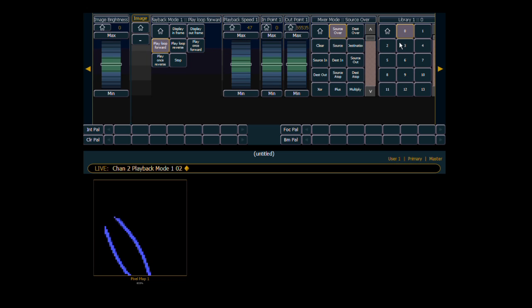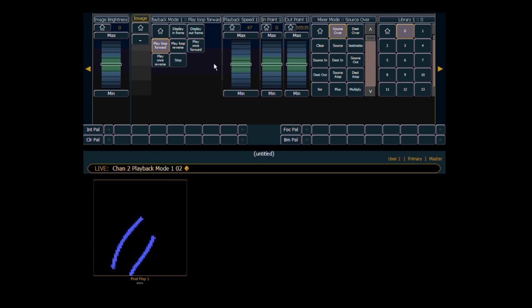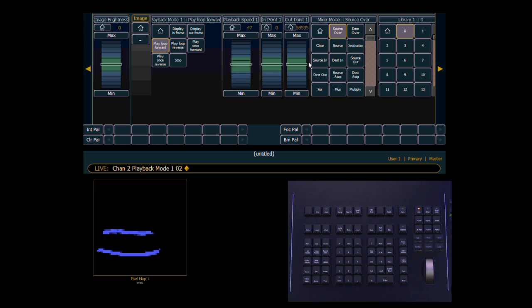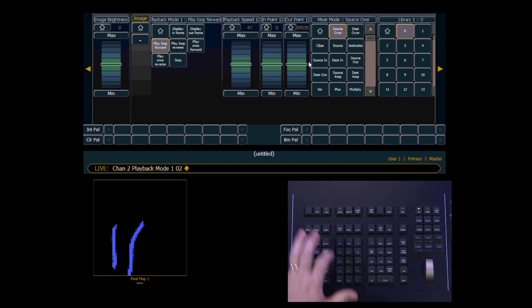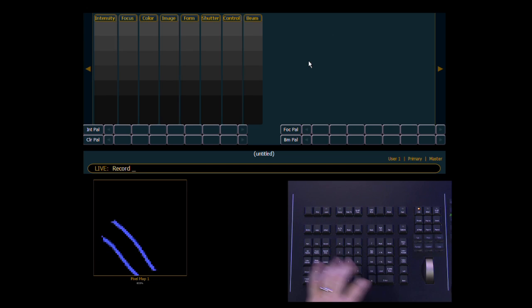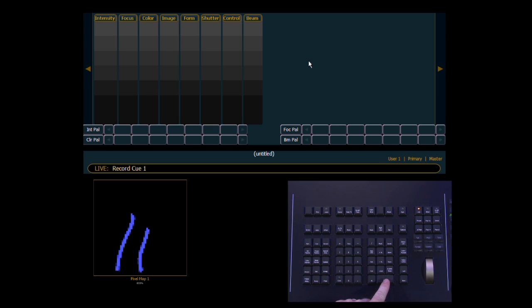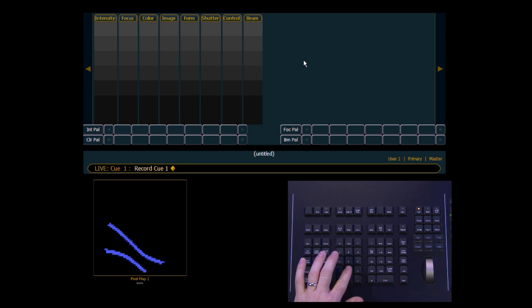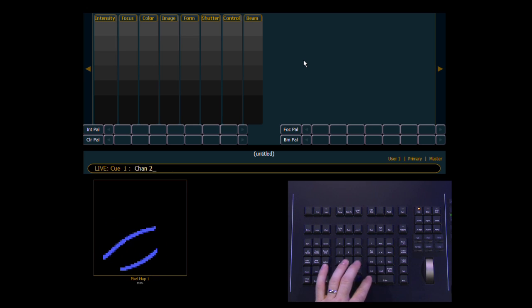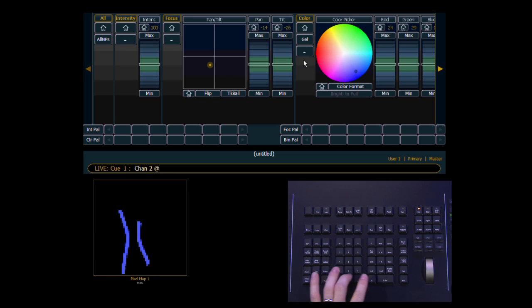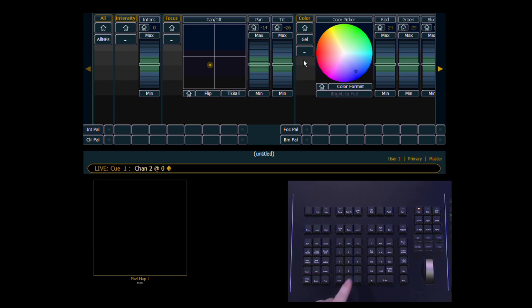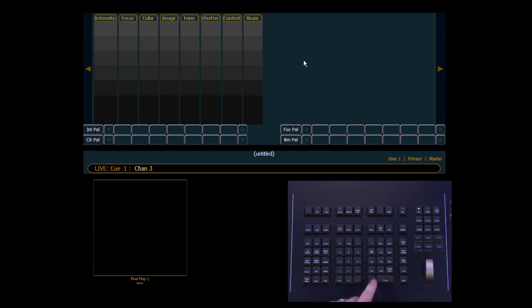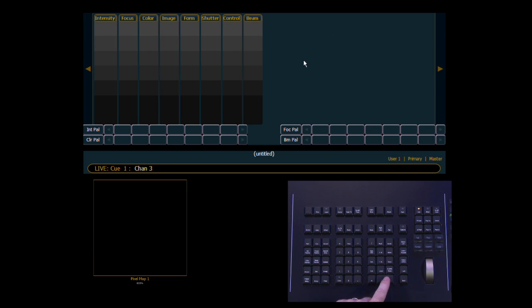And once this is all set, just like working with a moving light, we've just set all of these parameters. We now have the ability to record this into a cue. So I'm going to do a record cue 1. And then we're going to take the intensity out.